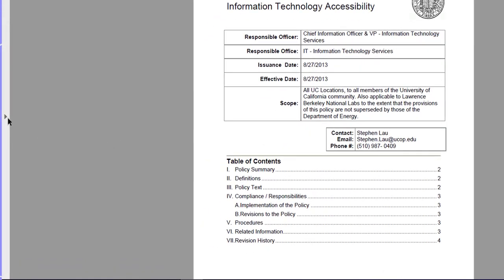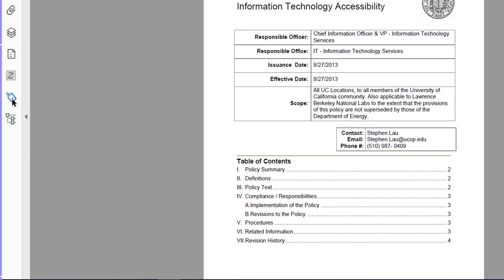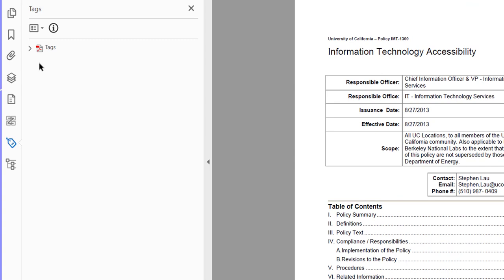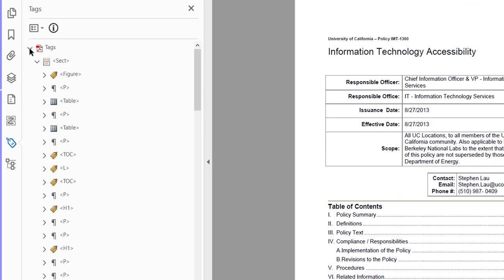I come over here to this arrow and I click on the tags and that panel shows up. I drop the tags down so I can find the tables, and here they are.